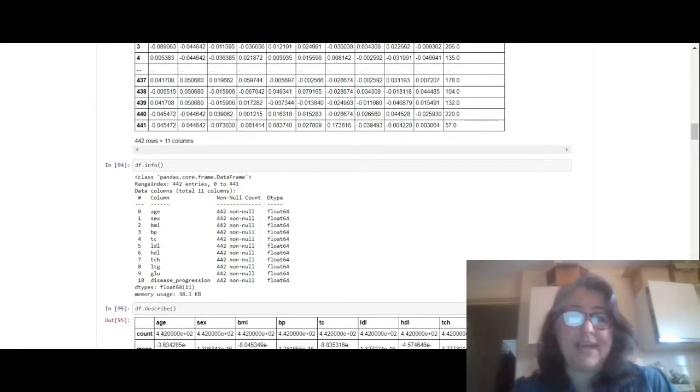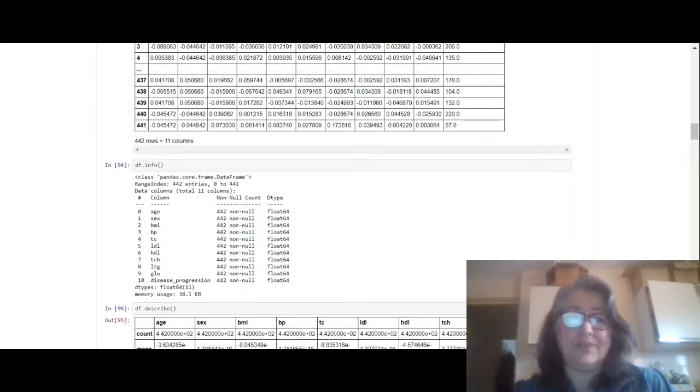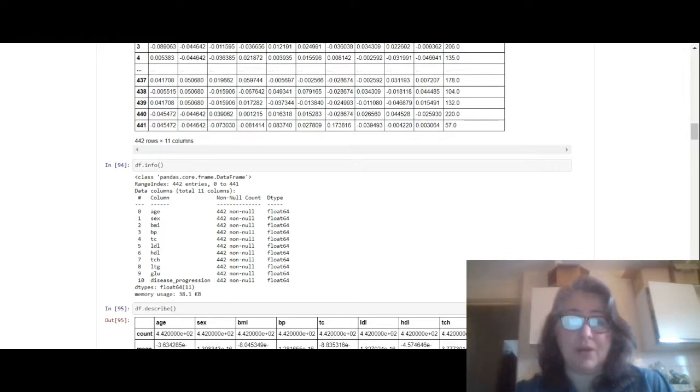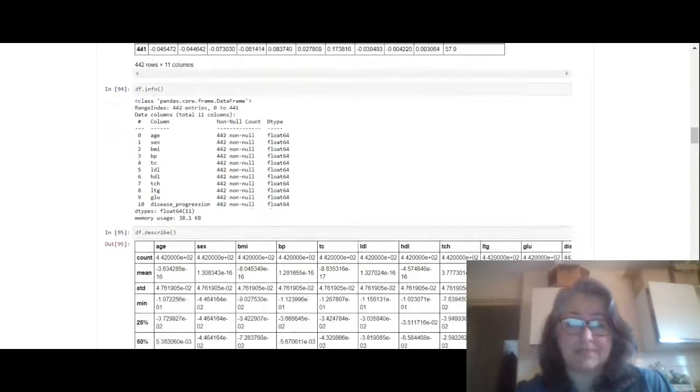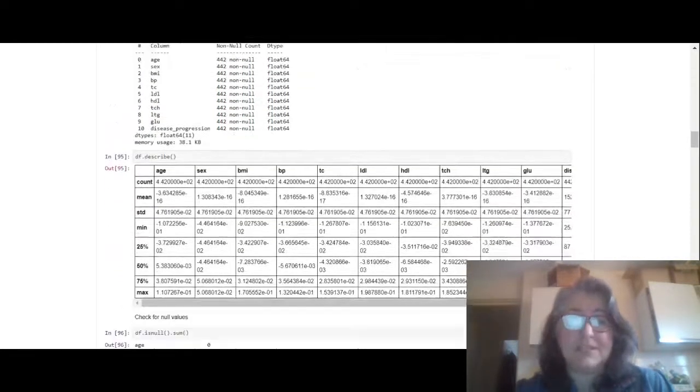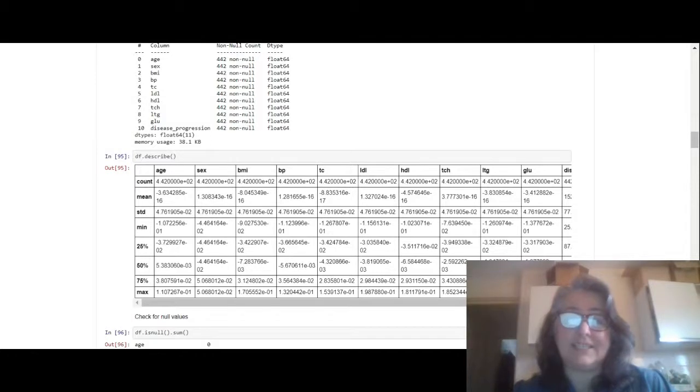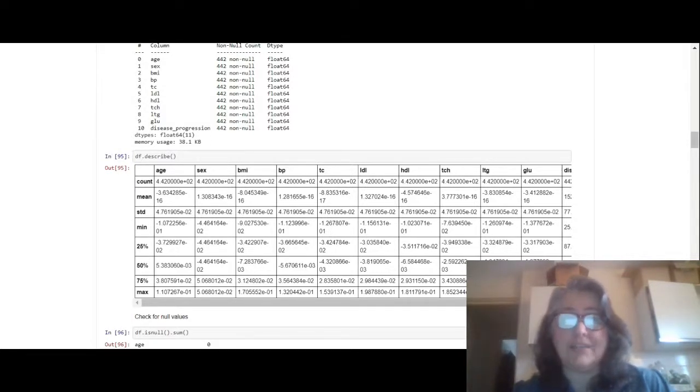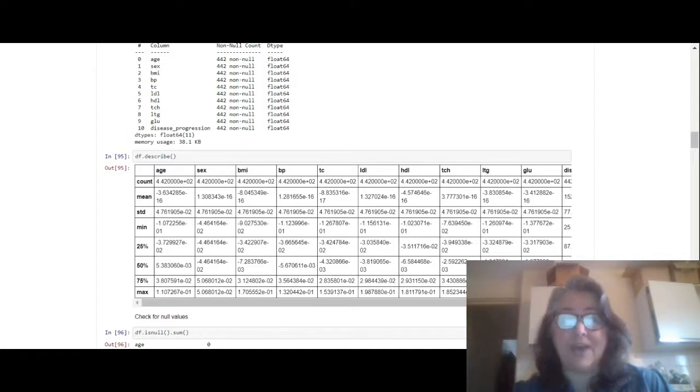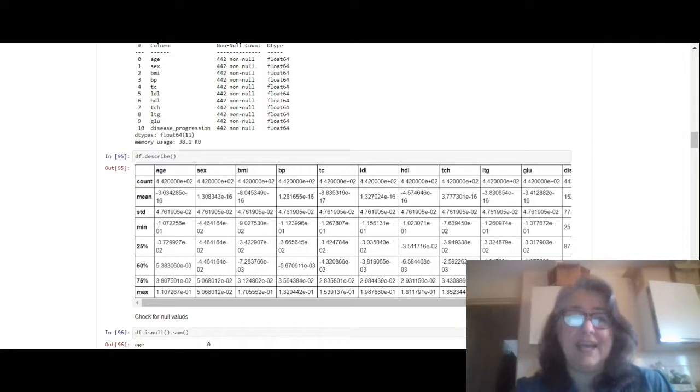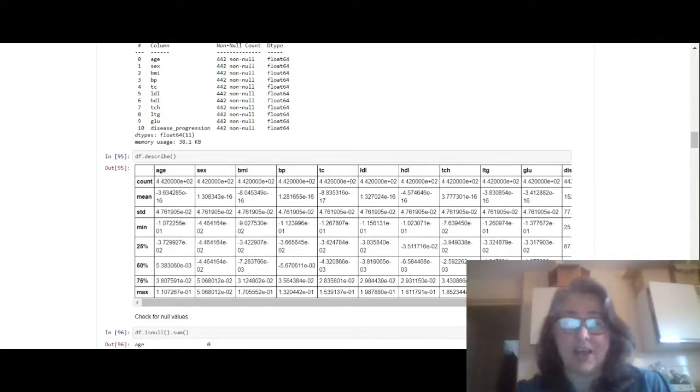This is df.describe, so these are your statistics. But unfortunately what they have done in the toy dataset is they have normalized the data already. If you actually go onto toy datasets for scikit-learn.